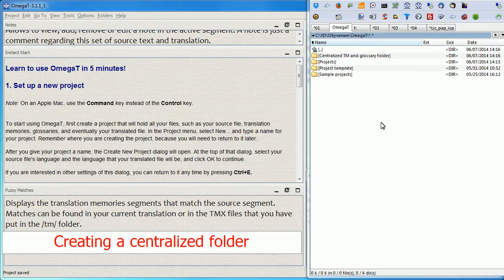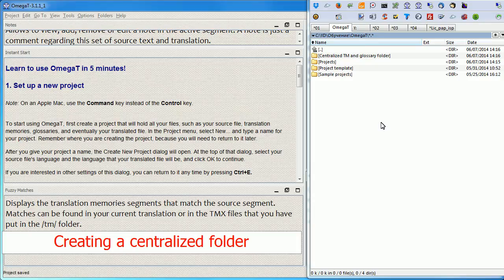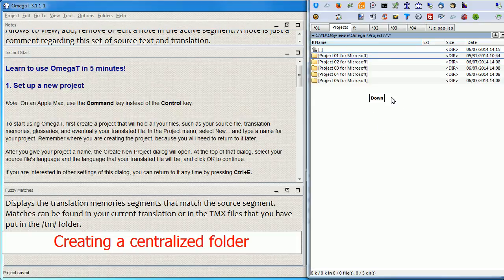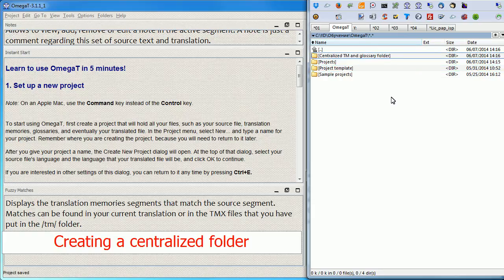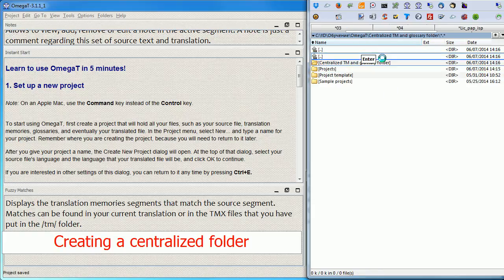You can keep your centralized TM and Glossary folder wherever you want and in this example I'm going to put it right beside my projects folder. So this is my projects folder with five projects and this is going to be my centralized TM and Glossary folder.